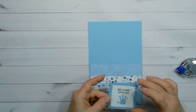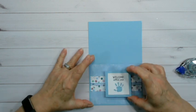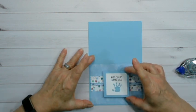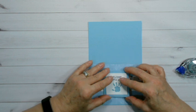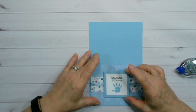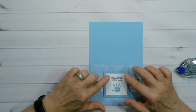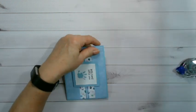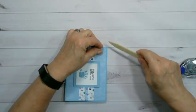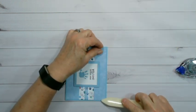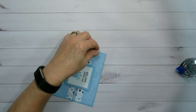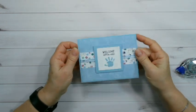And then we're going to center this right here. There we go. I'm going to use my bone folder, just give this a nice crease. And there we go.